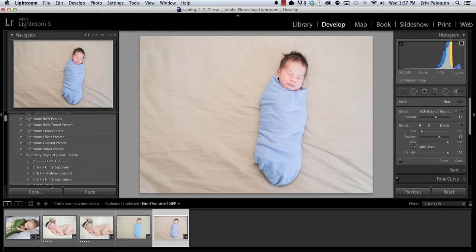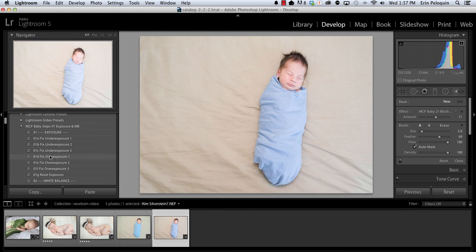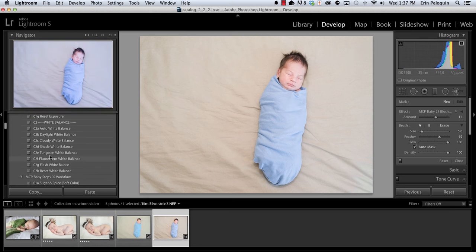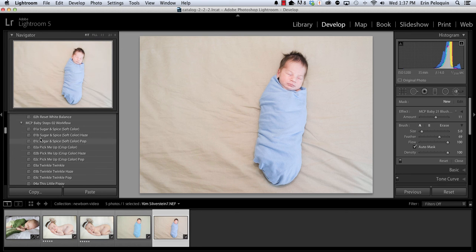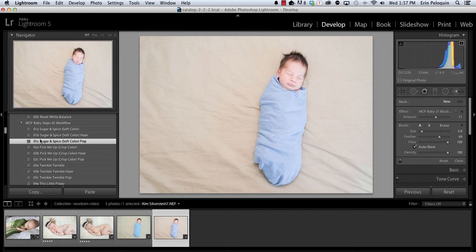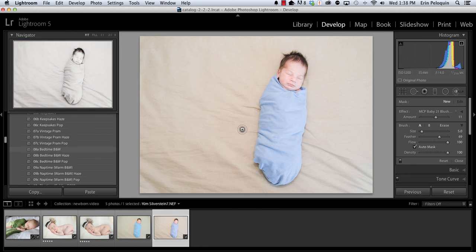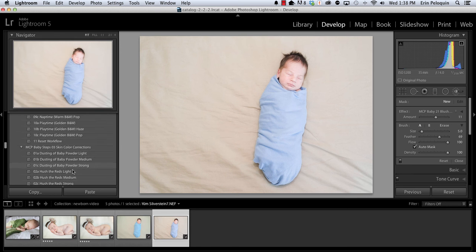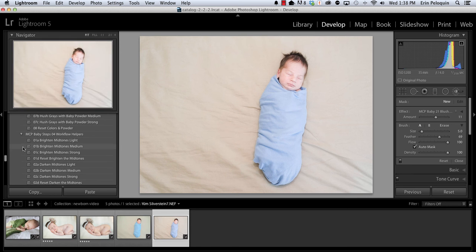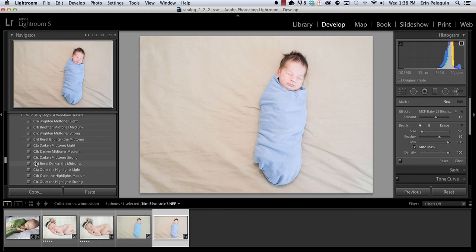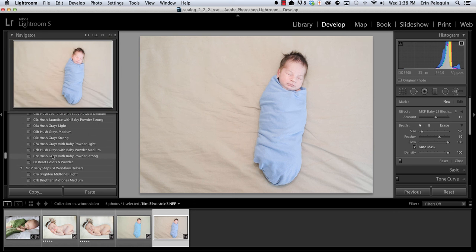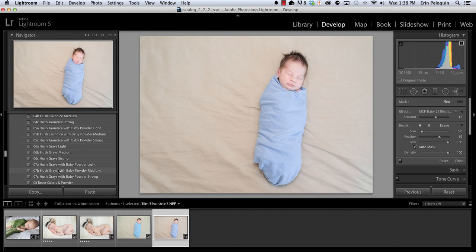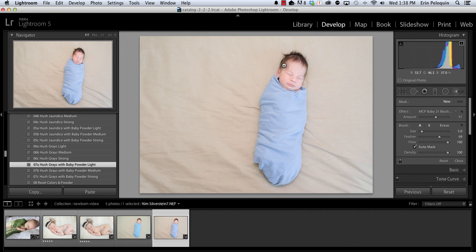Now for this next photo from Kim Silverstein, the white balance and exposure is pretty good to begin with so I can move right over baby steps 01 into my workflow. And for this one I like the sugar and spice pop. This is very subtle, evens out the colors a little bit and adds just a very soft baby-like pop. Now one thing I do notice is that the highlights in his face are pretty bright so I am going to skip down to section four and I'm going to click on quiet the highlight strong. That adds a little darkness back into his face. From here I think that his skin could look more vibrant so I am going to use Hush the Grays and I am going to add baby powder as well. So you can see that that adds a little bit of natural color back into his face.